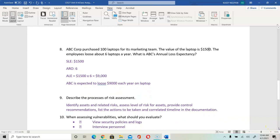Question nine asks you to describe the process of risk assessment. We would need to identify the assets related to risk, then assess the level of risk for the assets. Next we would provide control recommendations — what do we need to fix — and list the actions to be taken with a correlated timeline in the documentation.